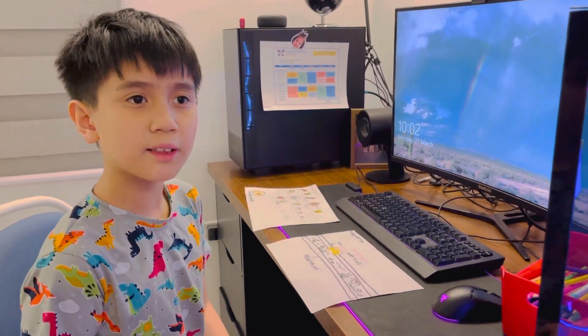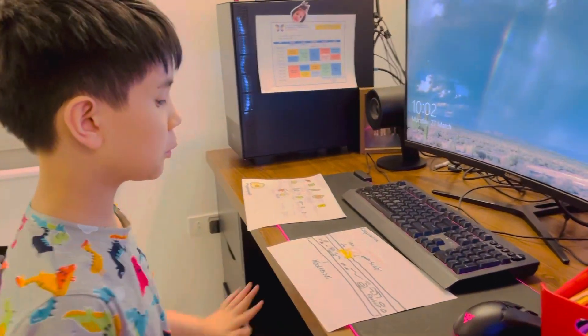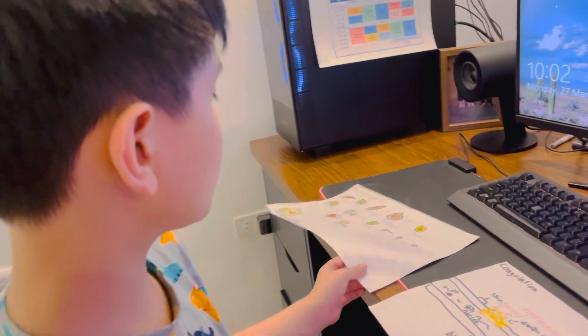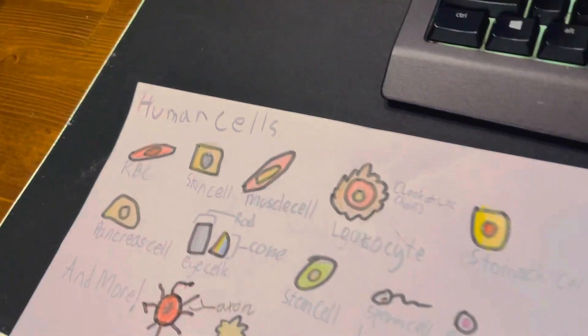Hello guys, welcome to another video and today we will be explaining human cells and coagulation.